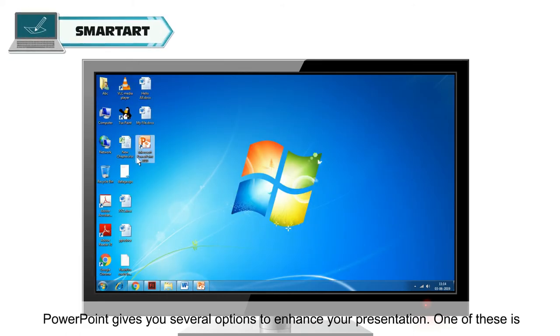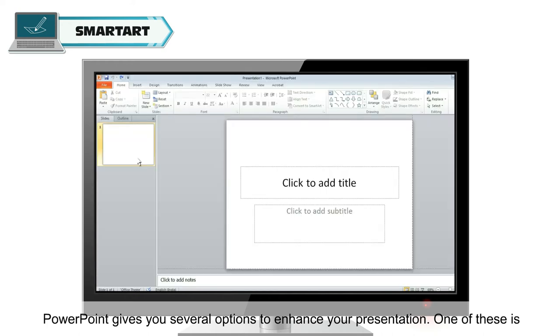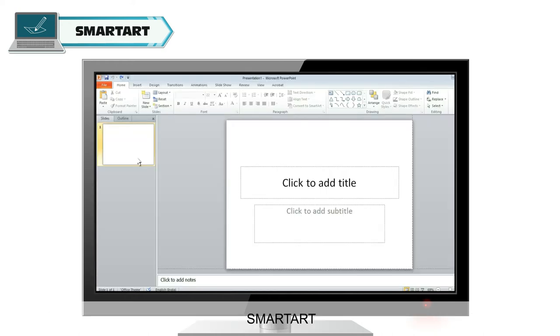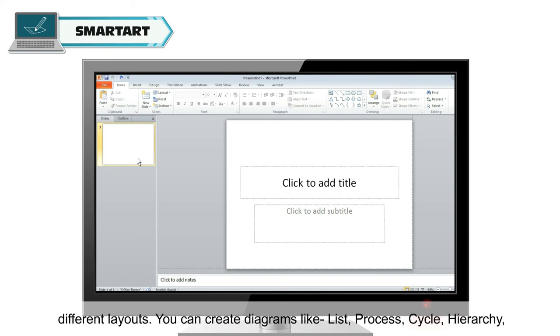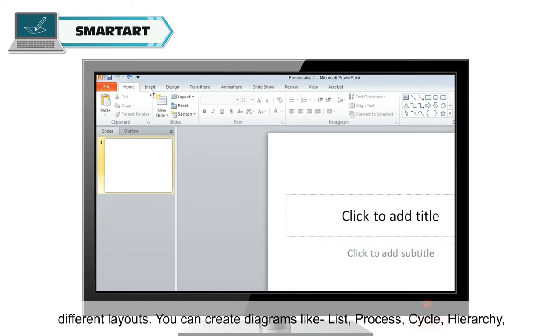PowerPoint gives you several options to enhance your presentation. One of these is SmartArt. SmartArt is a way to improve the presentation of your information visually with different layouts.